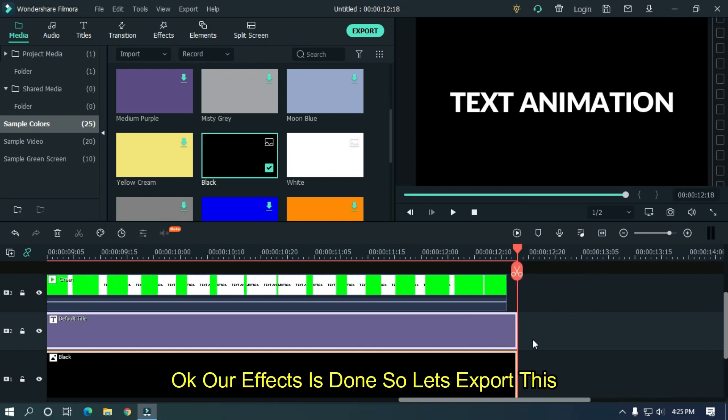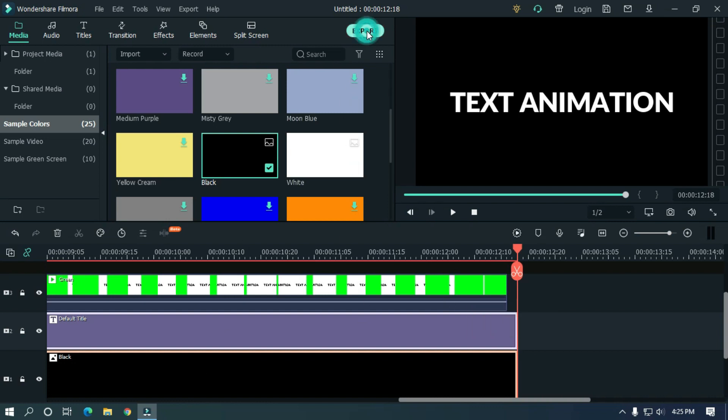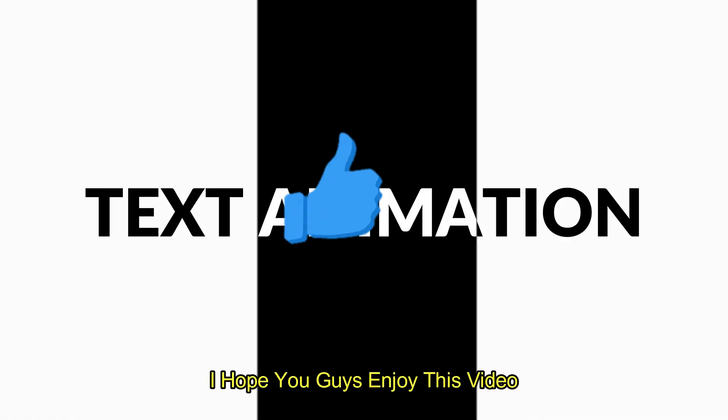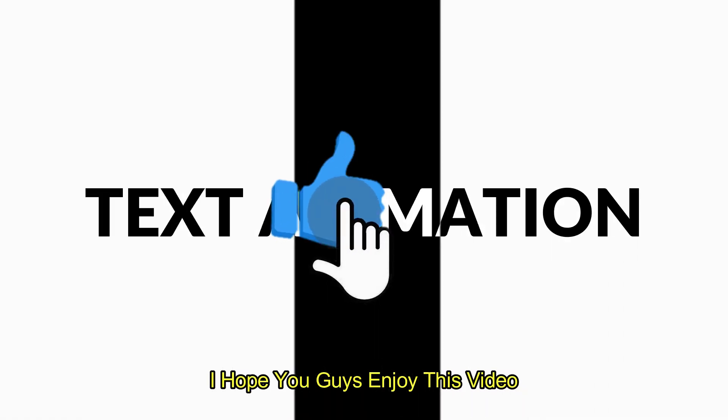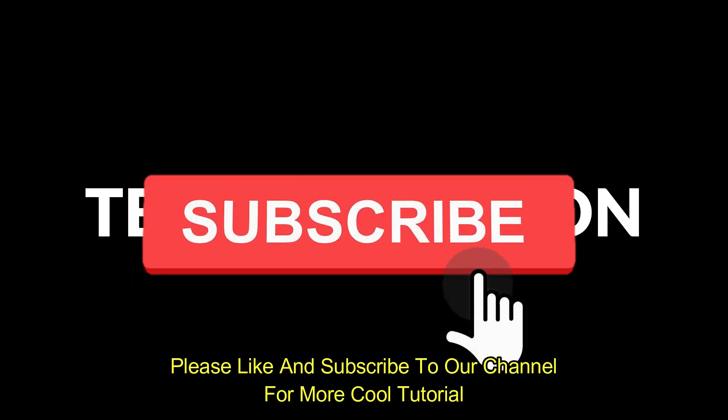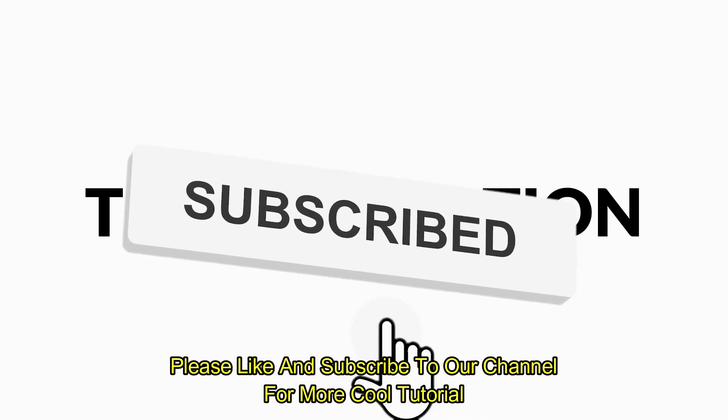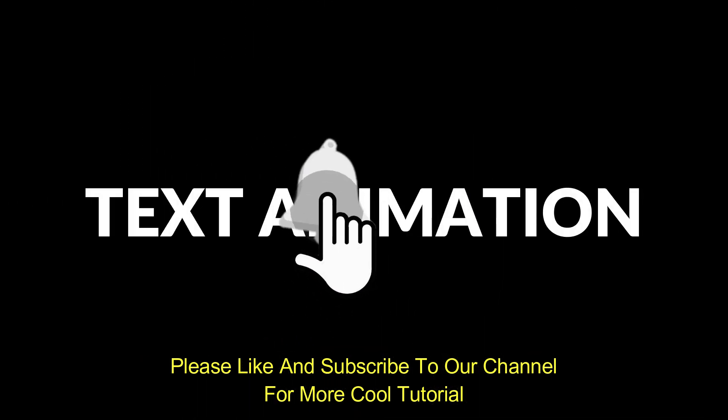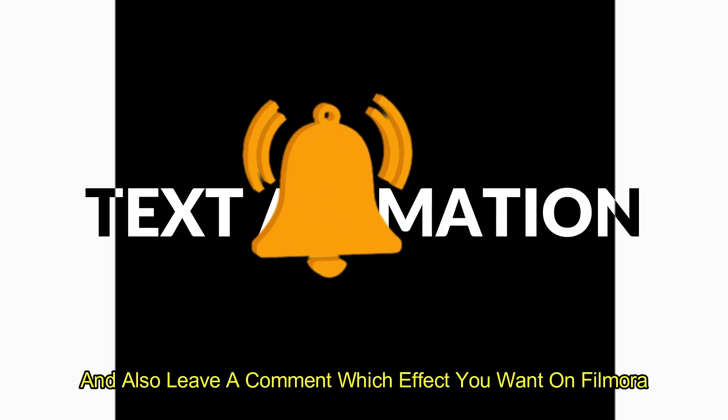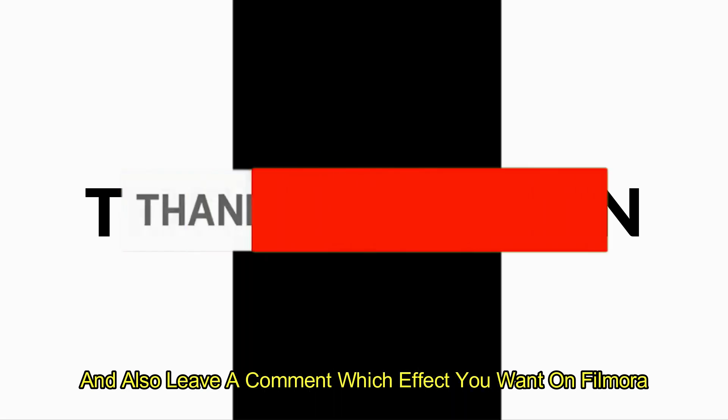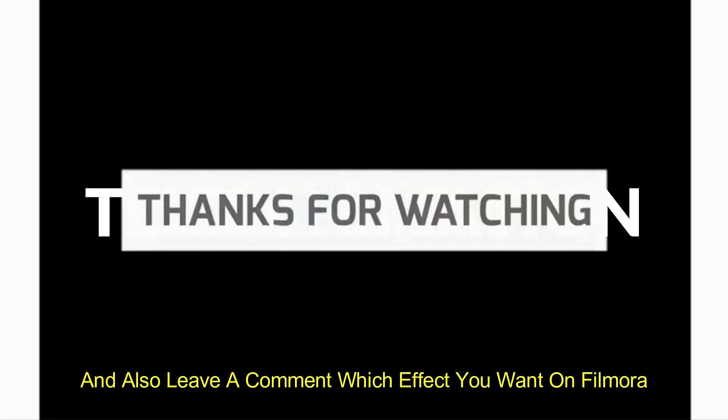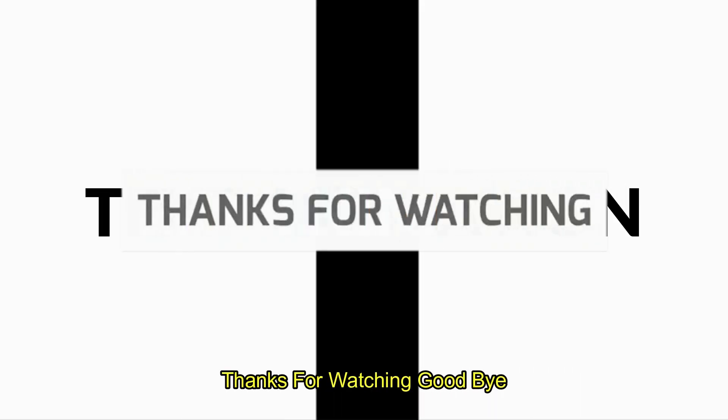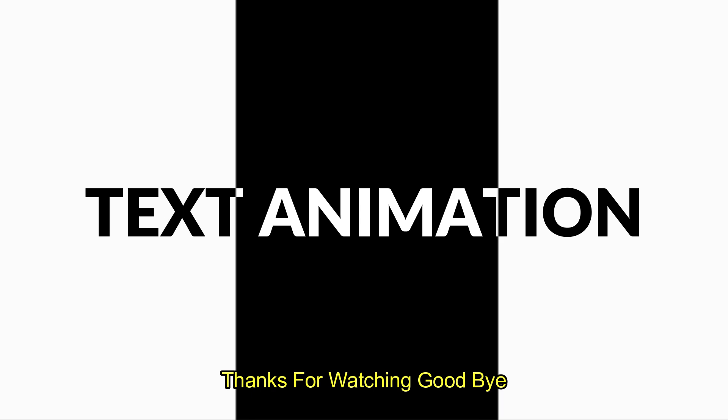Okay, our effect is done. So let's export this. I hope you guys enjoy this video. Please like and subscribe to our channel for more cool tutorials. And also leave a comment which effect you want on Filmora. Thanks for watching. Goodbye.